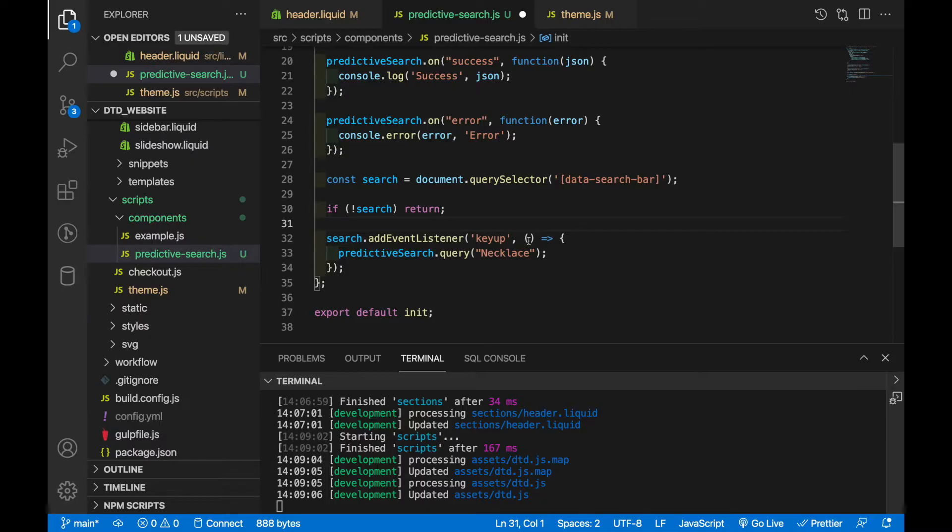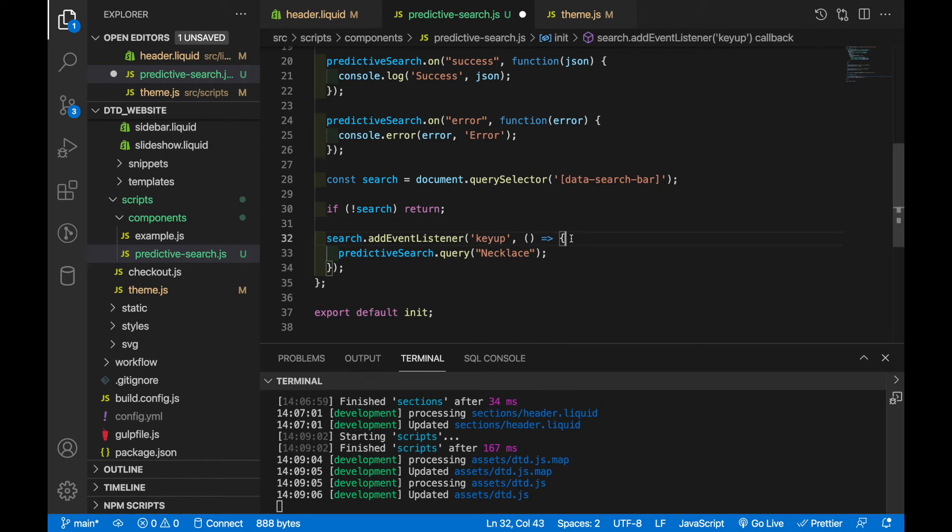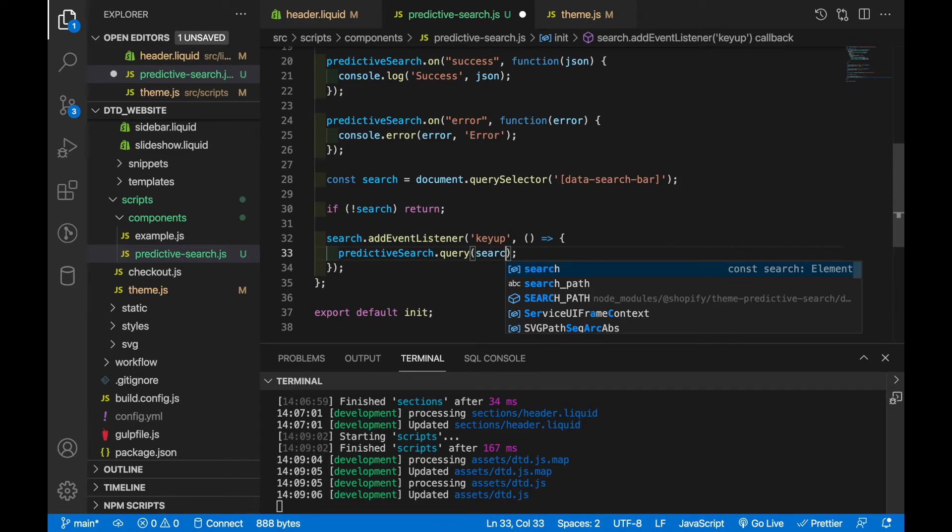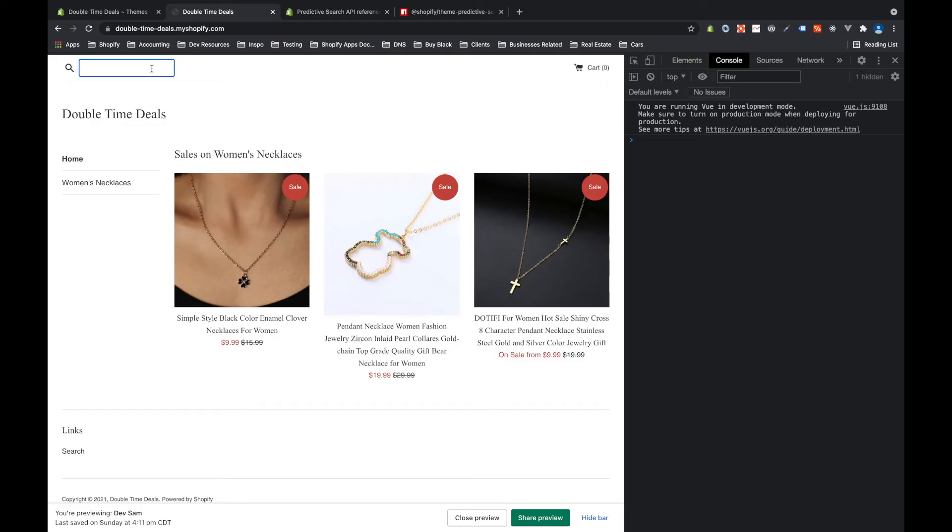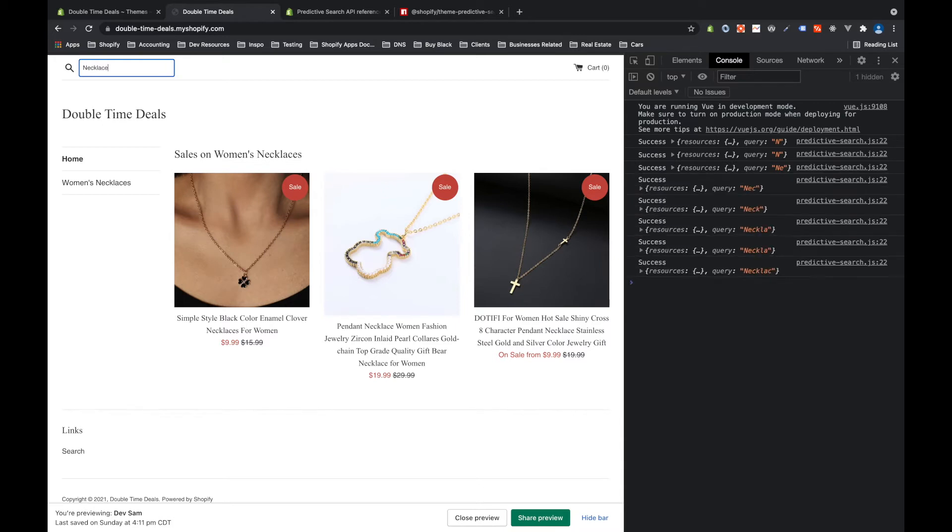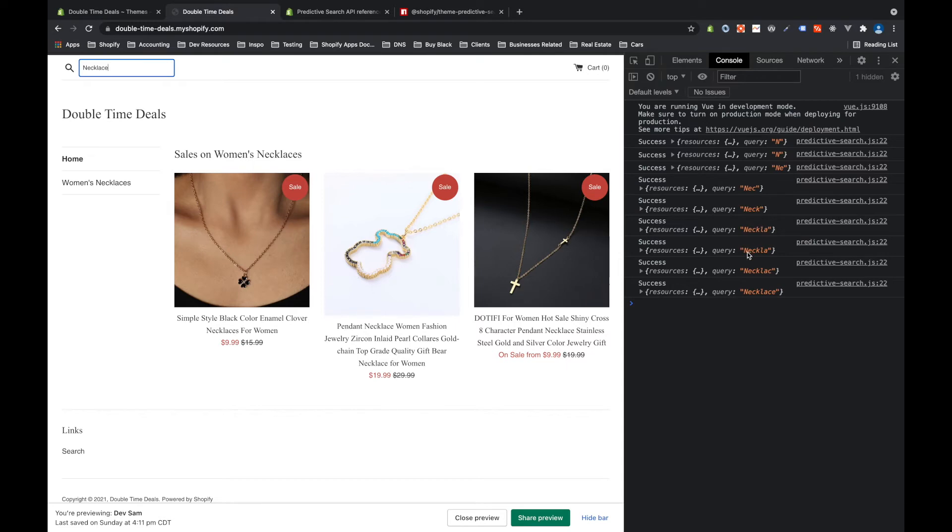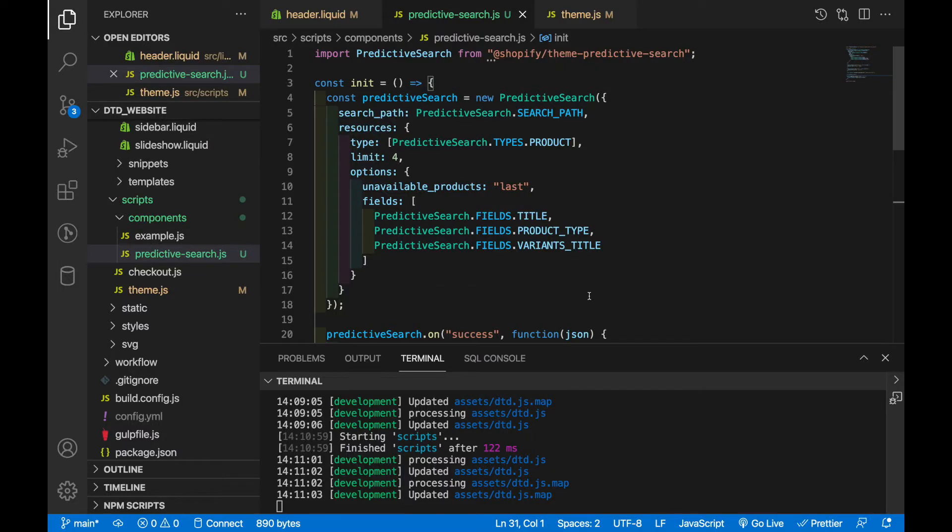Now one way to do this is to pass in the event and grab the target of the event but since there's only one search element that we're doing this on we don't need to pass that in, we can just use the search object that we already have access to. So let's replace necklace with search dot value. Now you can see as I type necklace over on the side here you'll see that we start off with n then ne nec neck right all the way up to necklace and it's always returning some sort of object.